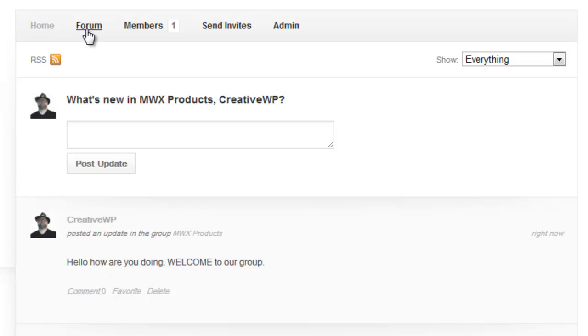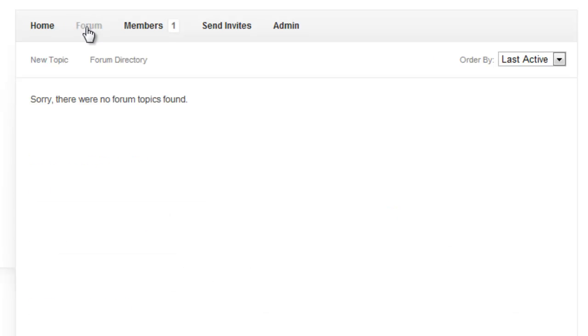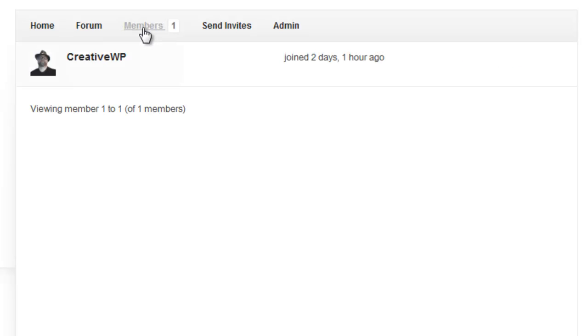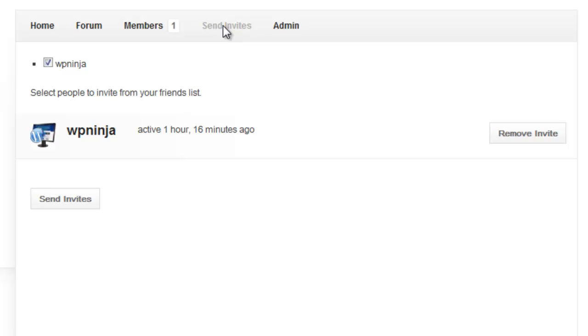You notice here that we can also go to the forum on the management bar. There are however no forum topics found on this. Here we see members. All the members would be listed, who they are, how long they've been a member. Also we can send invites to people. I have actually sent an invite to WP Ninja.